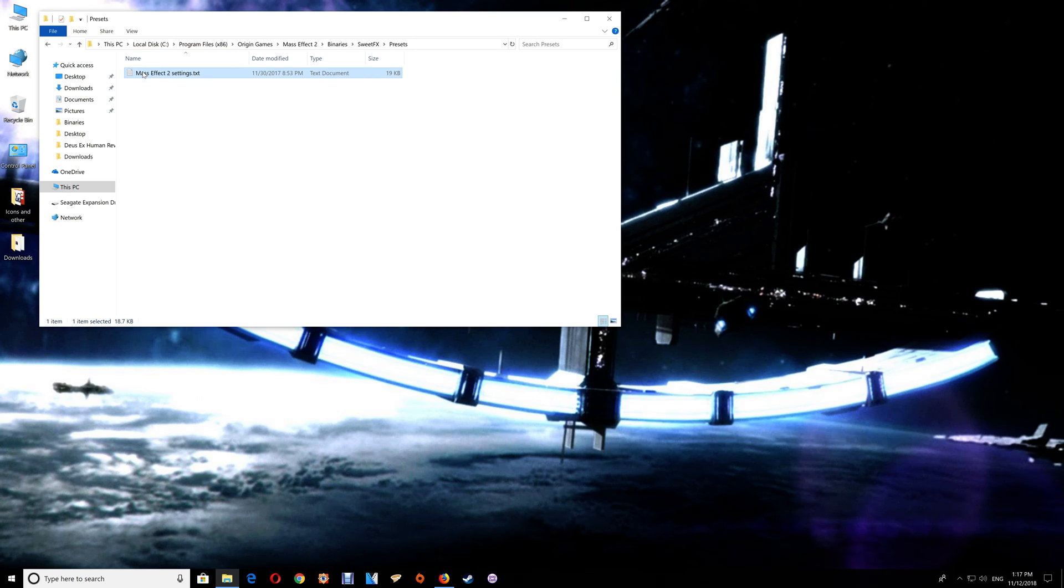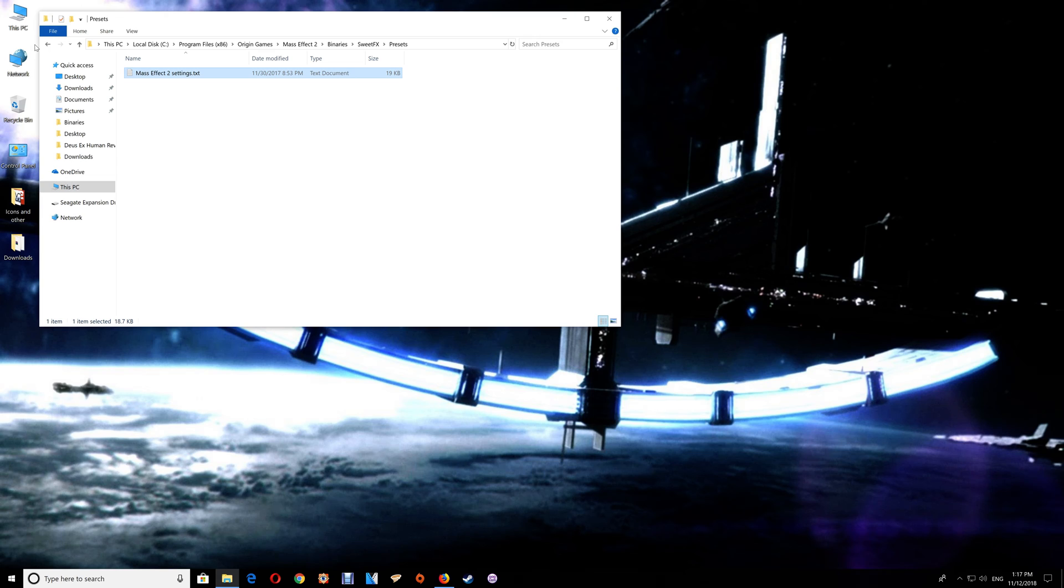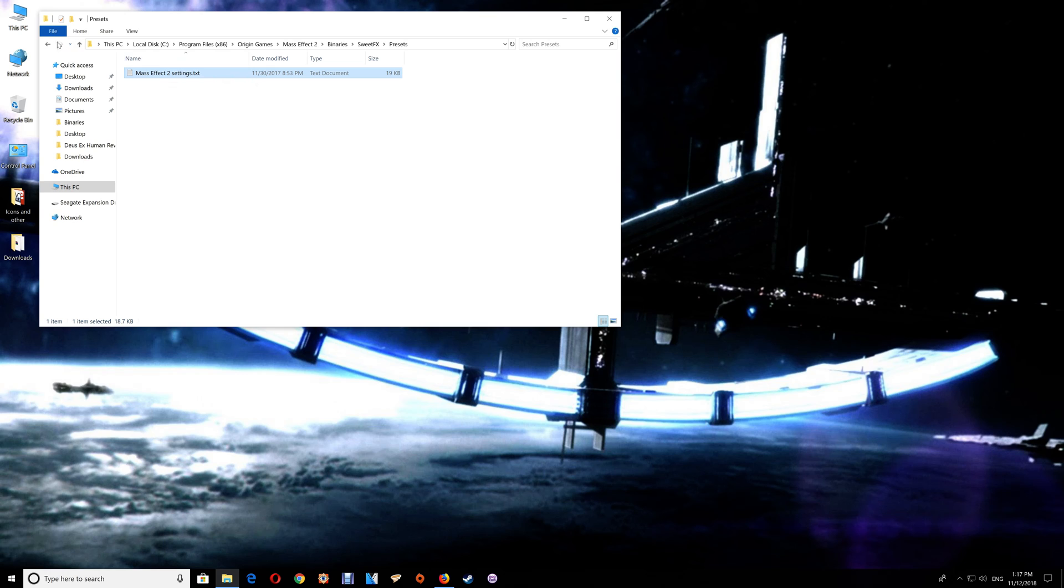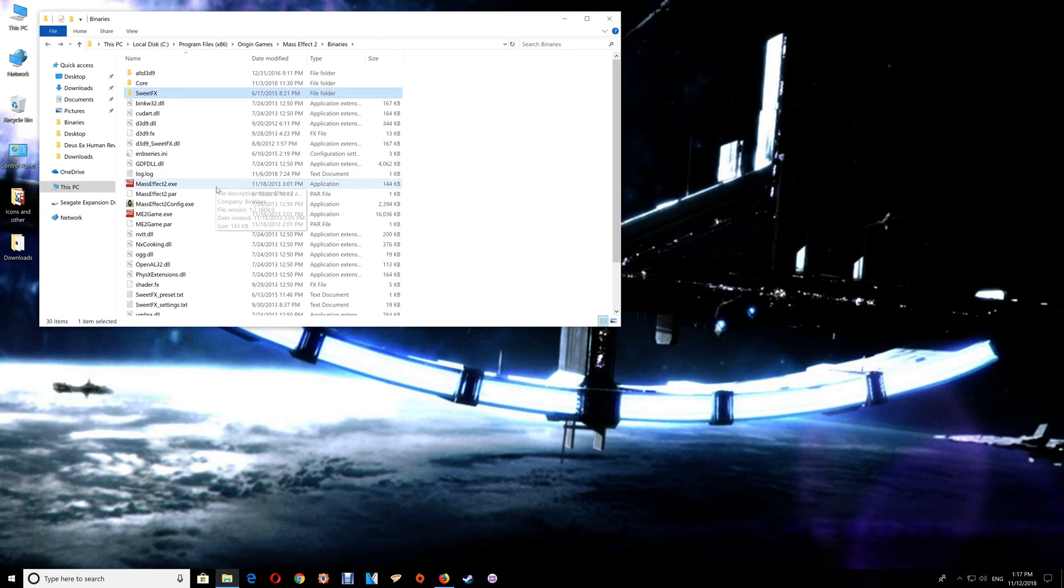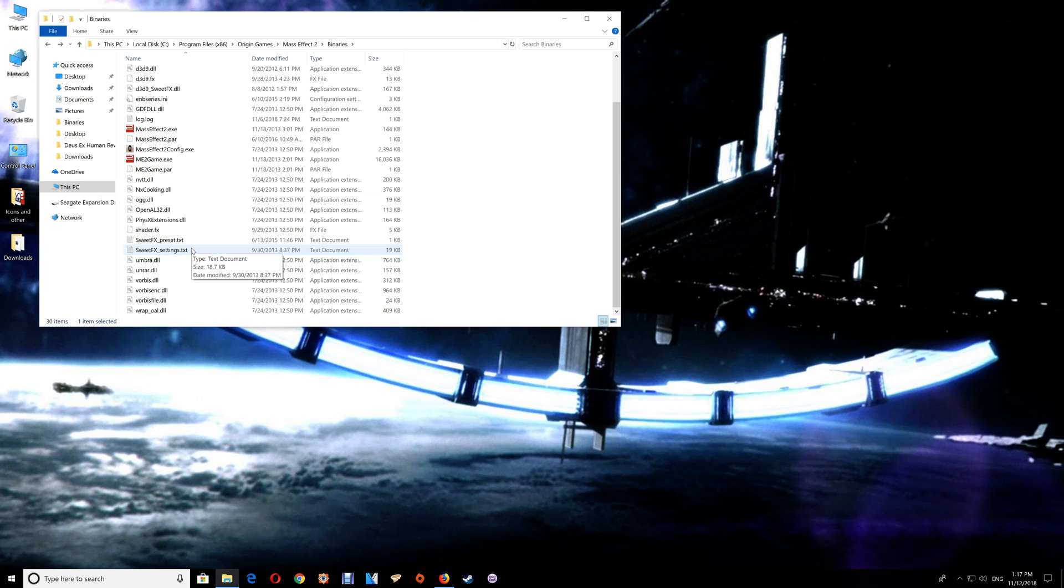Now the Mass Effect 2 Settings text is the SweetFX settings file. So if you want to make changes to the SweetFX, you want to make it through this file here and not through the SweetFX Settings text here in the Binaries folder.